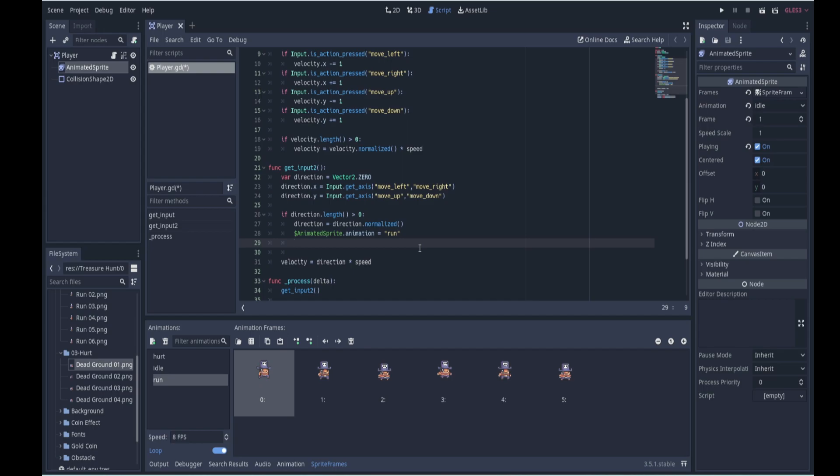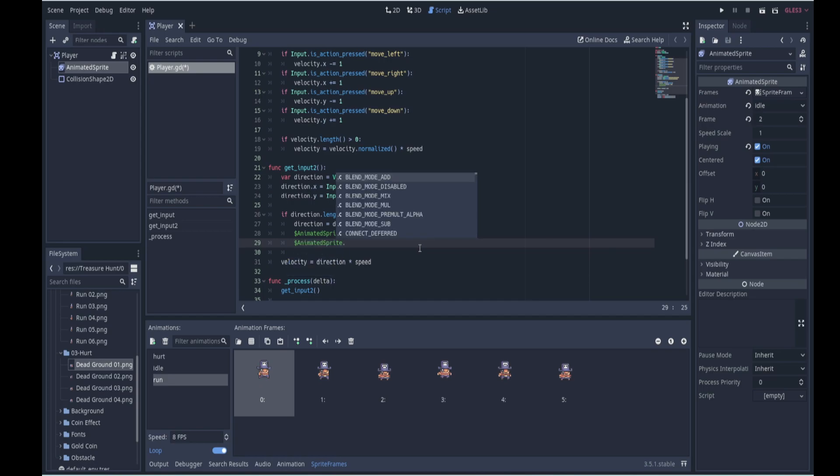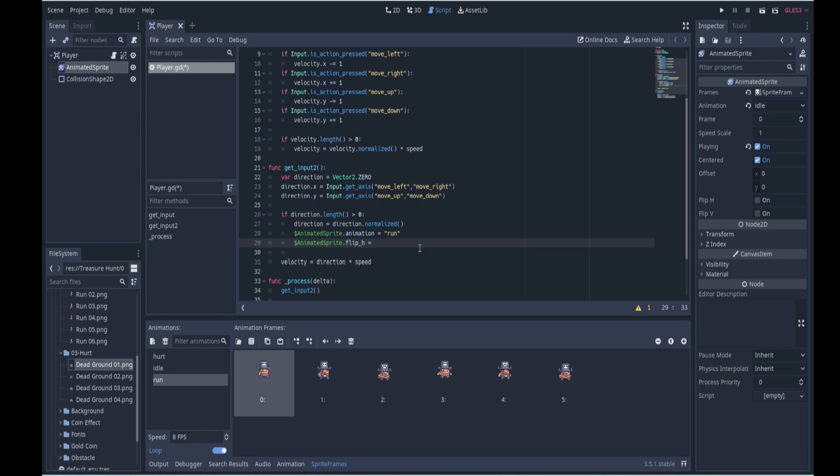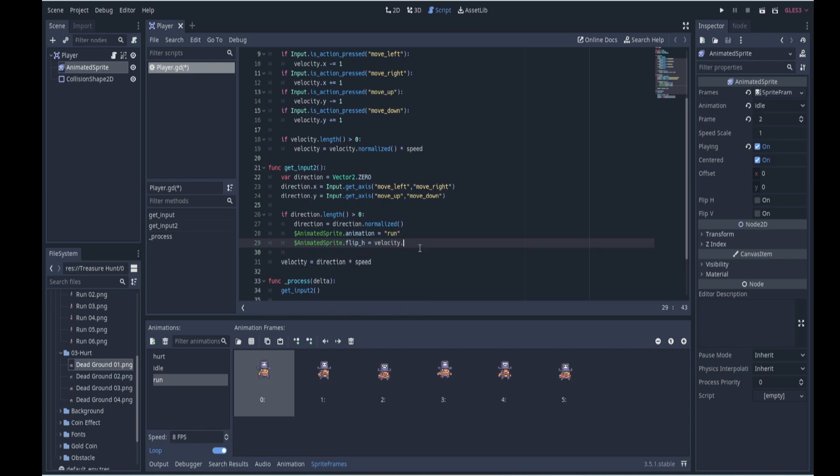So we can use a little trick here. So we can say here, $AnimatedSprite.flip_h. Flip the horizontal. Now this flipped horizontal is either true or it's false, that's its value, true or false, it's flipped or it's not. So we can make it equal to something that evaluates to true or false. And what evaluates to true or false is: is the velocity in the x direction less than zero? That's either true or false.